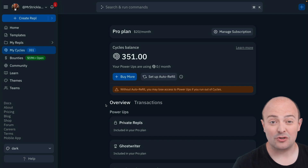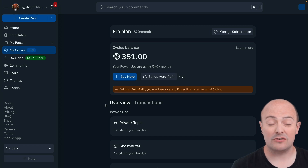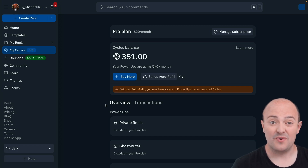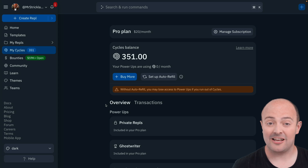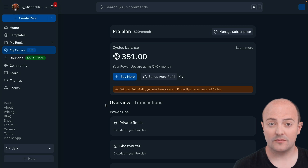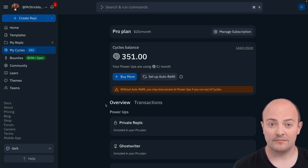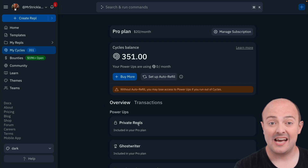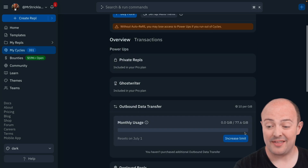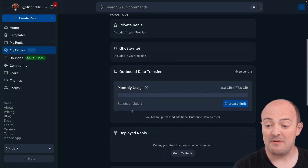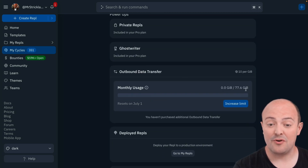With 10GB of data storage, you can now host loads of large REPLs with no extra cost, without paying à la carte for each one. All of your REPLs can be seen in your storage area. Your outbound data transfer is now 100GB a month and that can be monitored through your MyCycles page.